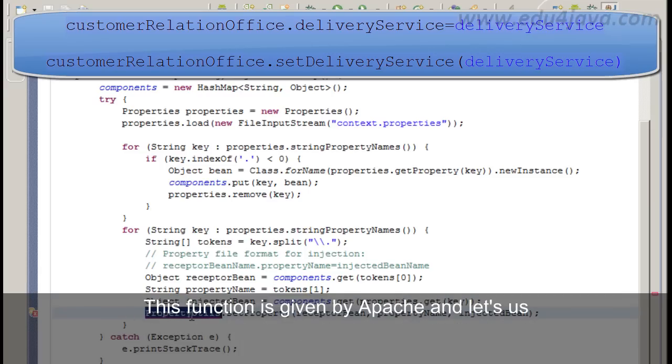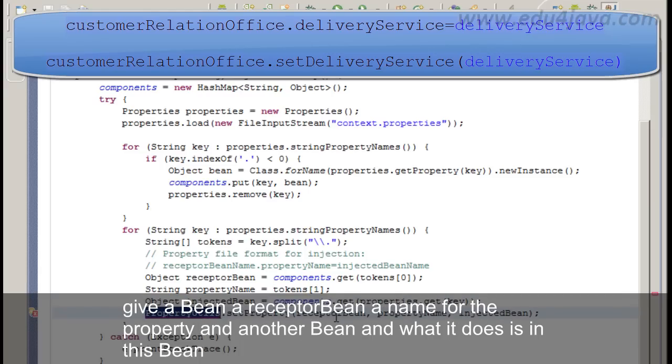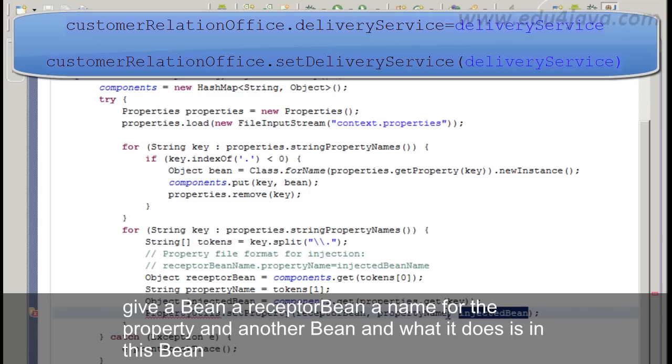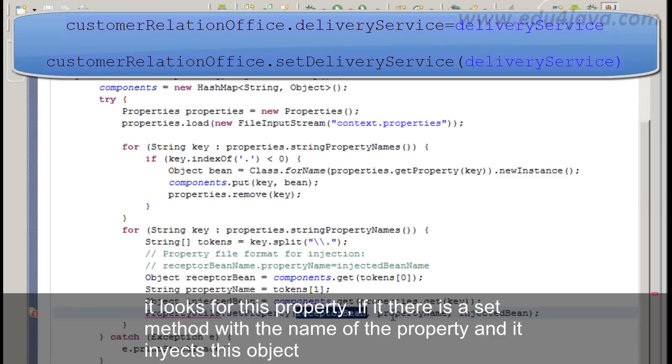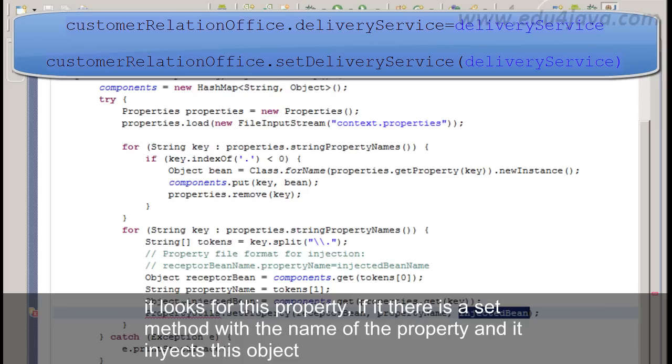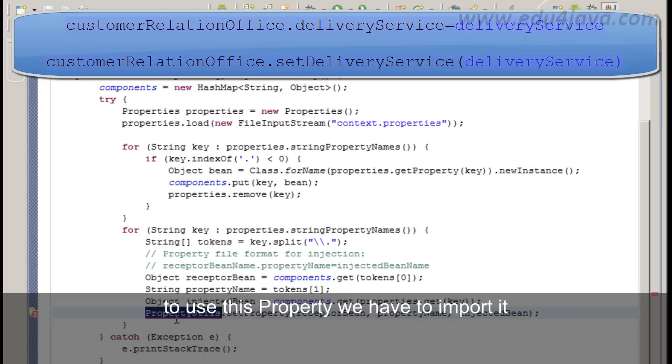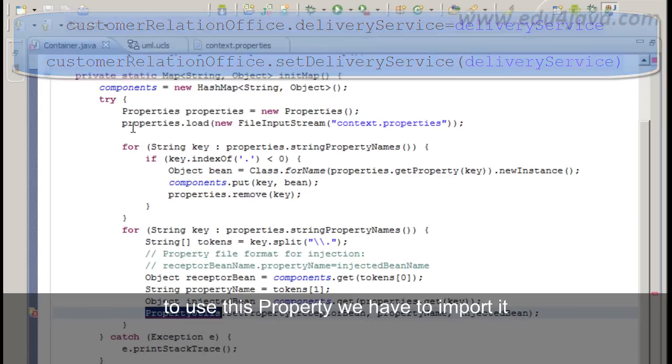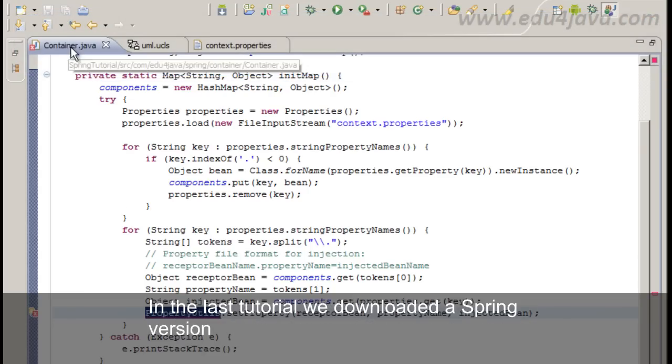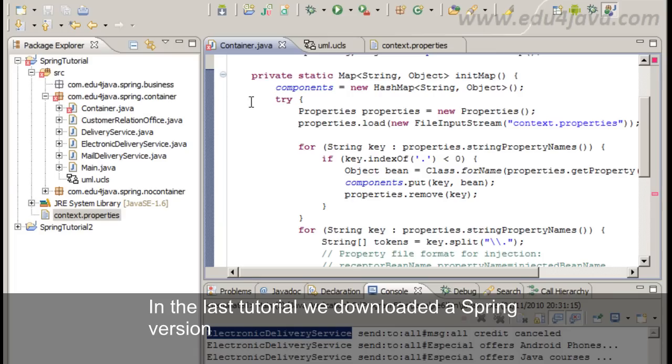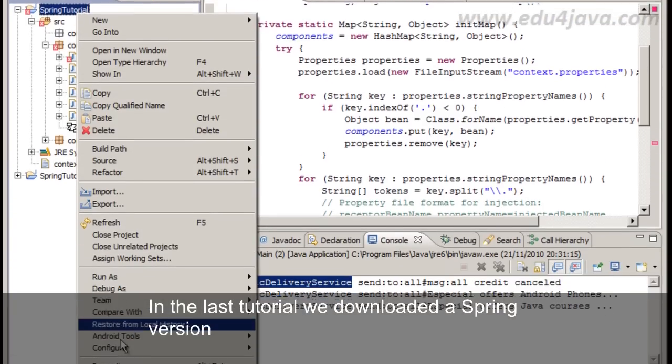This function is given by Apache. It lets us give a bean a receptorBean, a name for the property, and another bean. And what it does is in this bean, it looks for this property. If there is a set method with the name of the property and injects these objects. To use this property we have to import it. In the last tutorial we downloaded a Spring version.